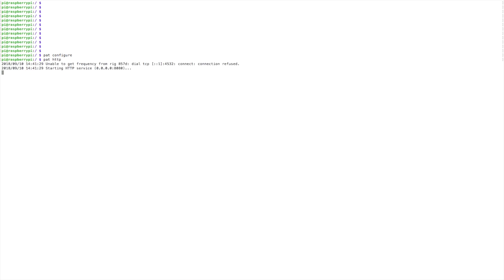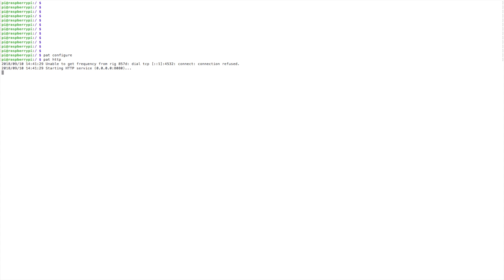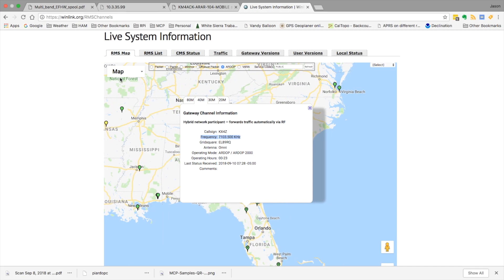So let's go ahead and get PAT started. PAT HTTP, and we'll move over to our browser.